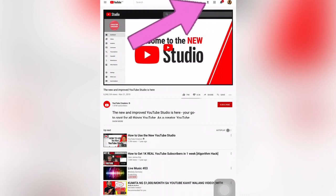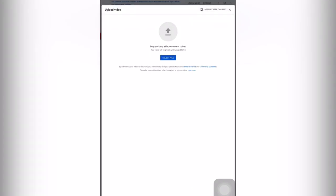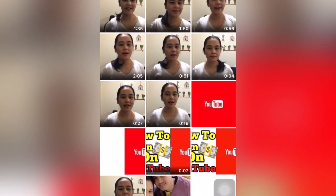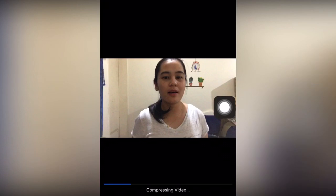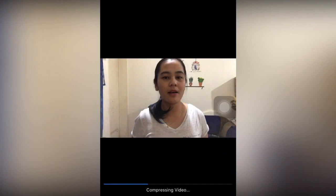I will click this arrow up, or the upload button, assuming that you are already logged in to your YouTube. Then I will select file. For example, I will upload this video, then I will click done, then I will click choose. It is the easy way to upload your video through desktop mode.